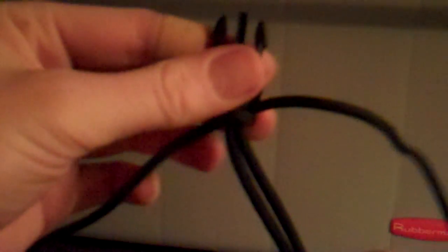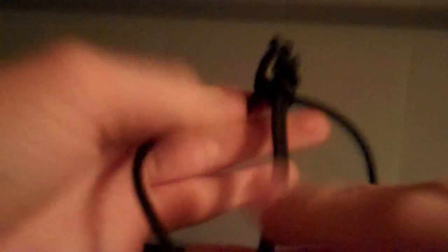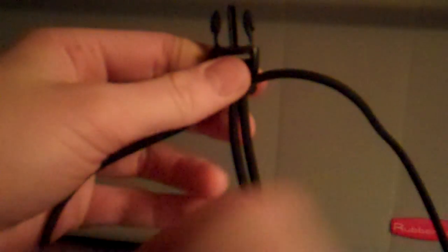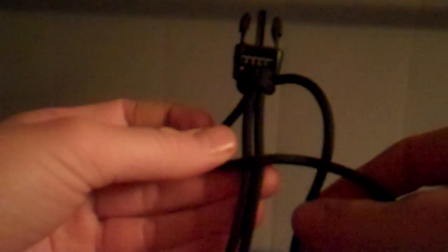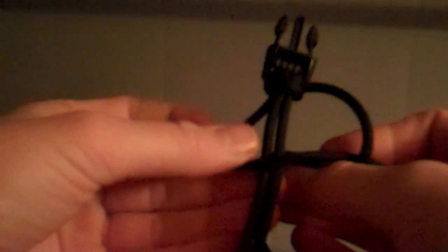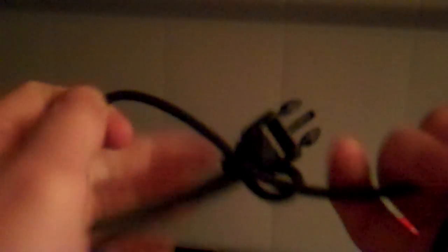So you have that. Next part is to take the tag end on the left, cross over. Take the tag end on the right, go over that piece you just crossed over, go under and through the loop, and then pull tight.